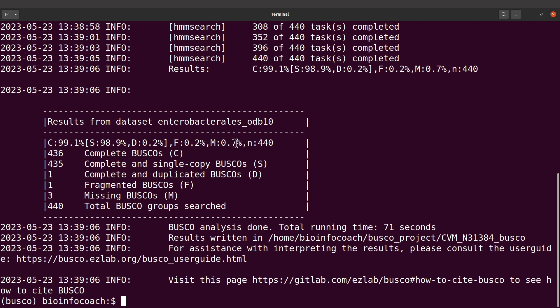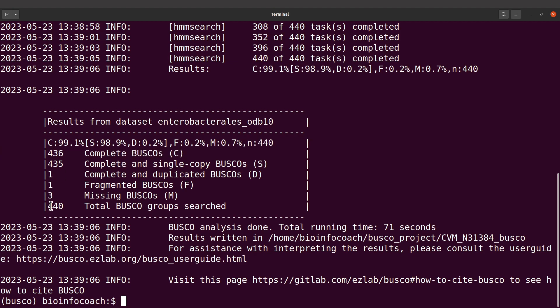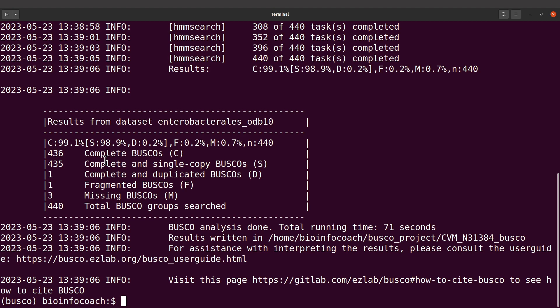We also have fragmented and missing, and N is the total. Ideally, we should have a high percentage for complete BUSCOs, and that's what we're seeing here. This lets us know that the genome assembly is good. This is one way to evaluate assemblies.